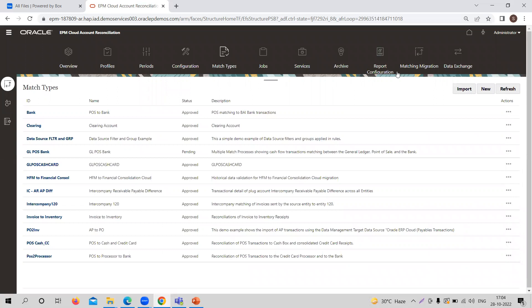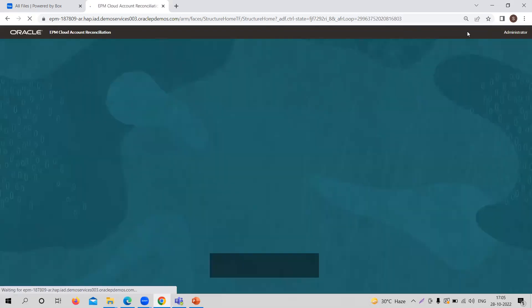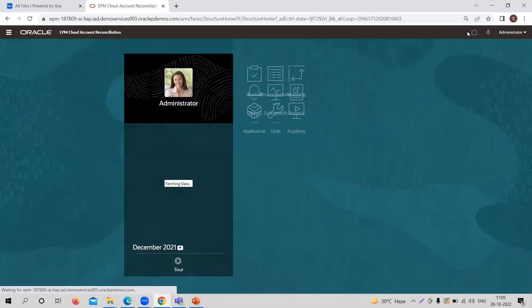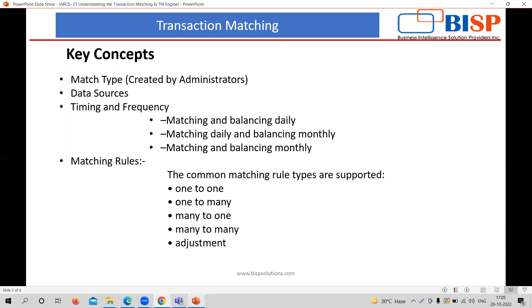There you need to understand one more thing, that is what would be the frequency and timing of particular matching type. So when you are creating the profile, you are going to select the frequency of the profile. Timing and frequency can be like you can match the transaction and balances on a daily basis. You can match it on daily basis but balance it on monthly basis, or you can do both on monthly basis as well.